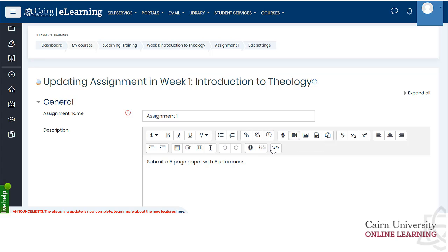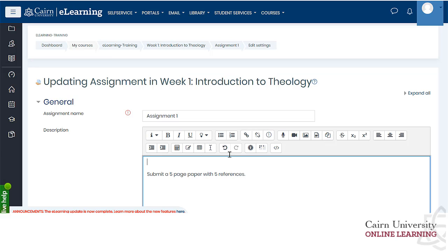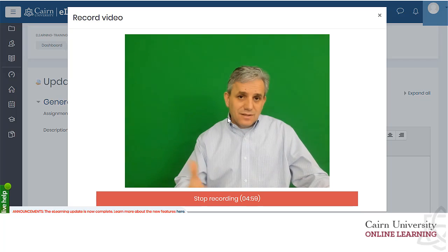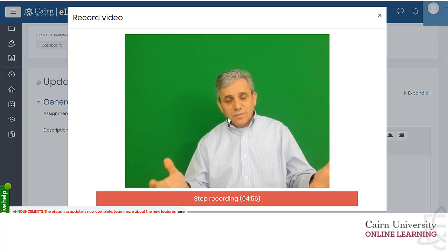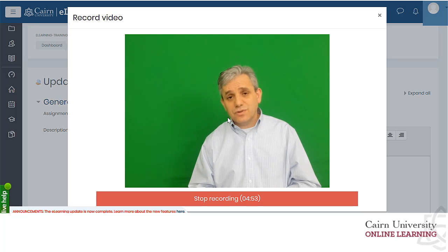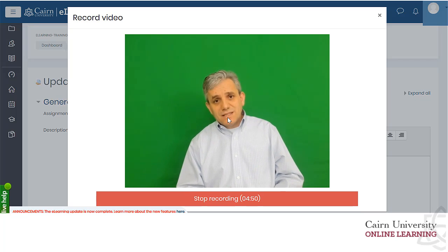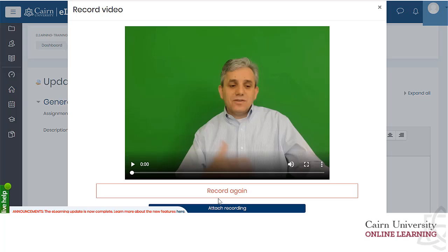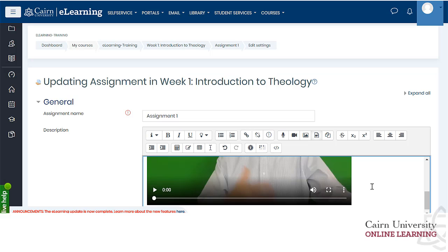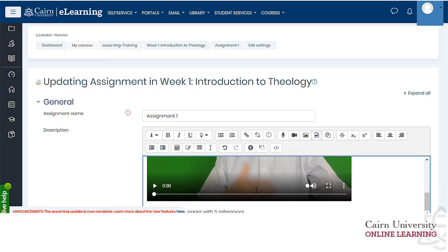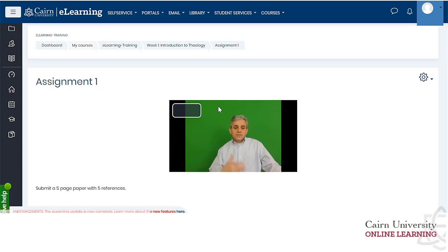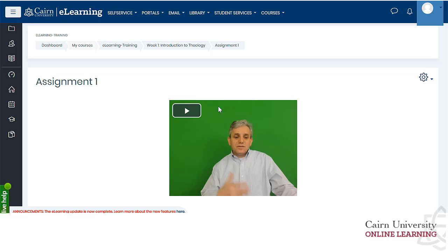So if you want to insert a quick video about this assignment, you simply press record video, press start recording, and then explain what the assignment is going to be about. For example: write a five-page research paper with three references and post it before the end of the unit. Once you're done, press attach recording — the requirements for this paper have been posted. Press save and display, and then students will be able to review the requirements for this assignment via video.